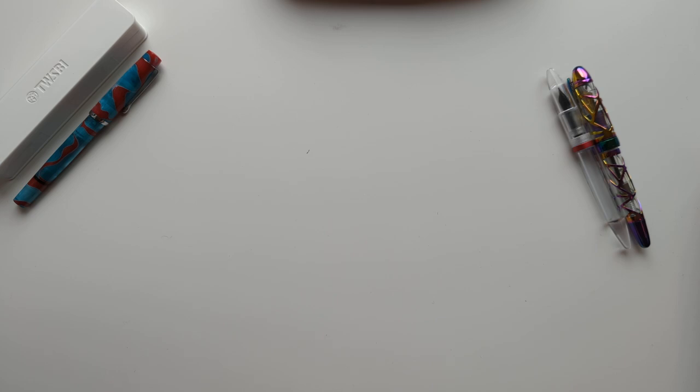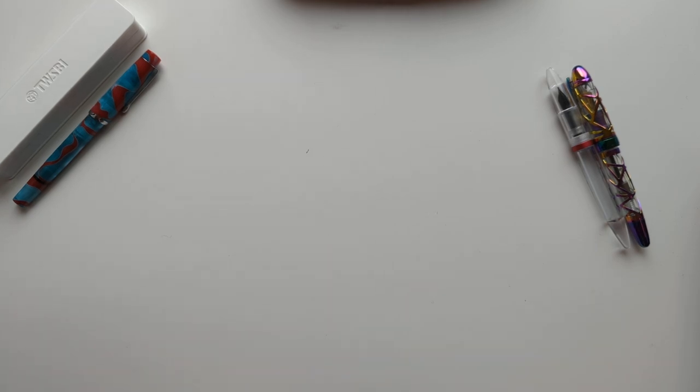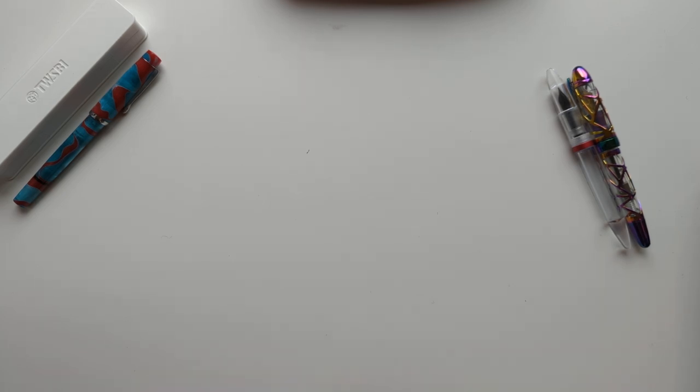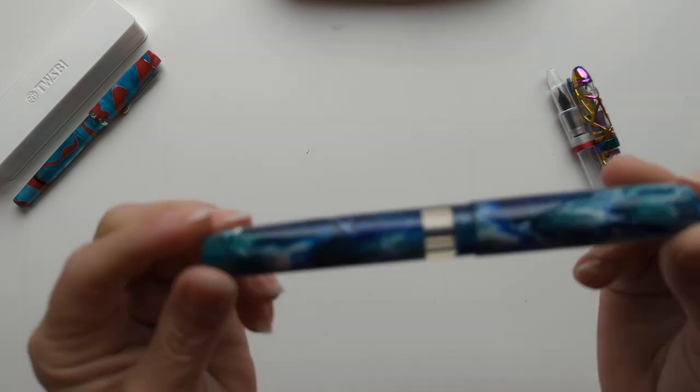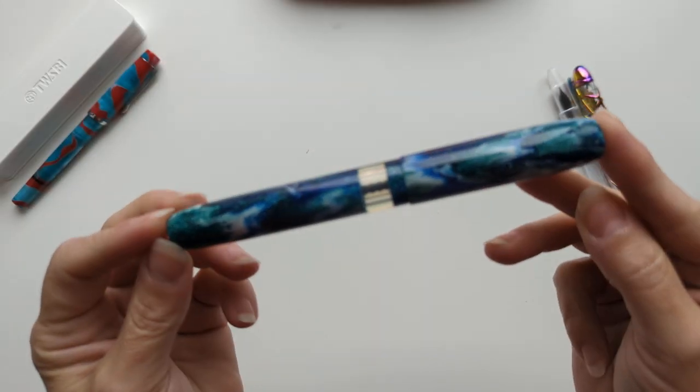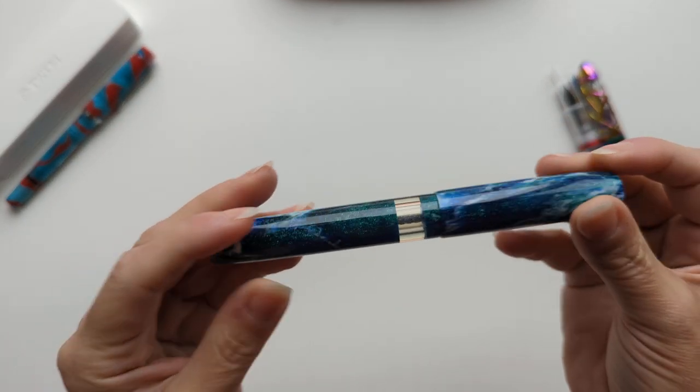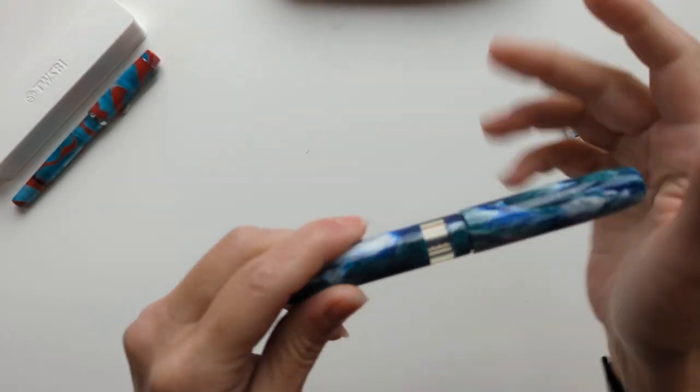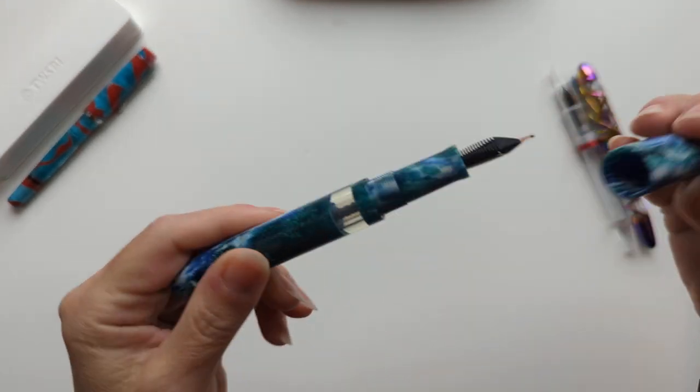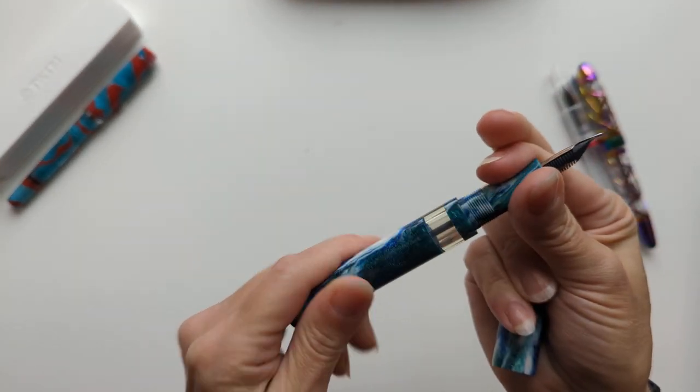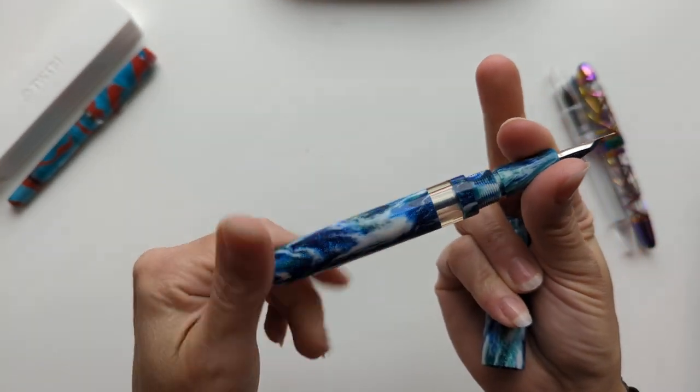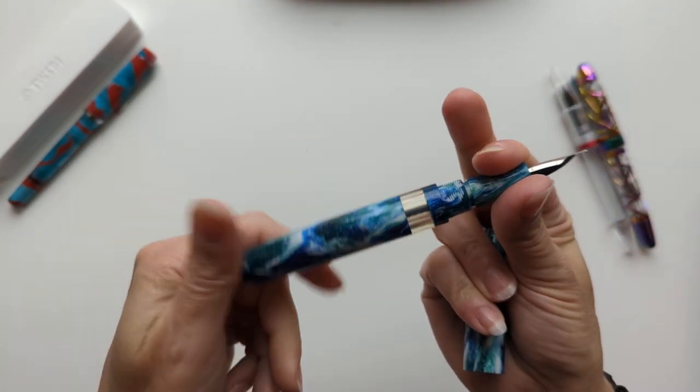This one might be surprising too. I was like, is there any pens that I regret? And not exactly, that's not the right word, but my Walton Lumley. So the story behind this is I really wanted a Walton Lumley, like a lot. I love this aesthetic.